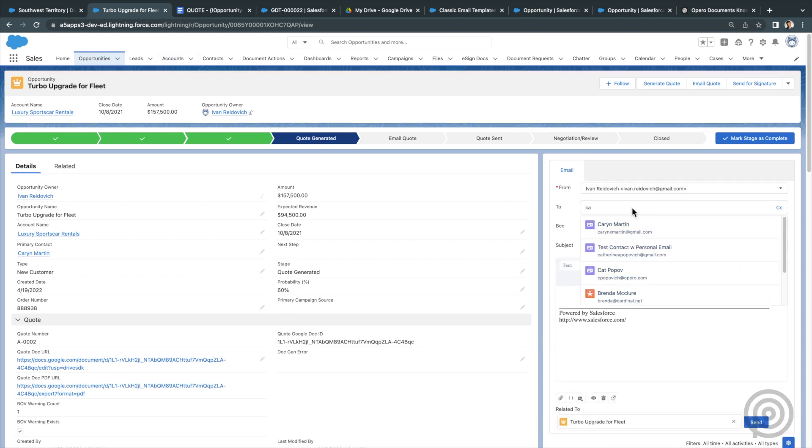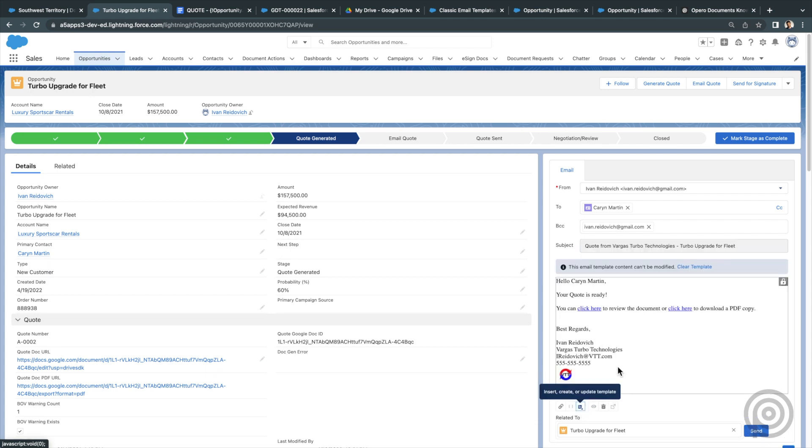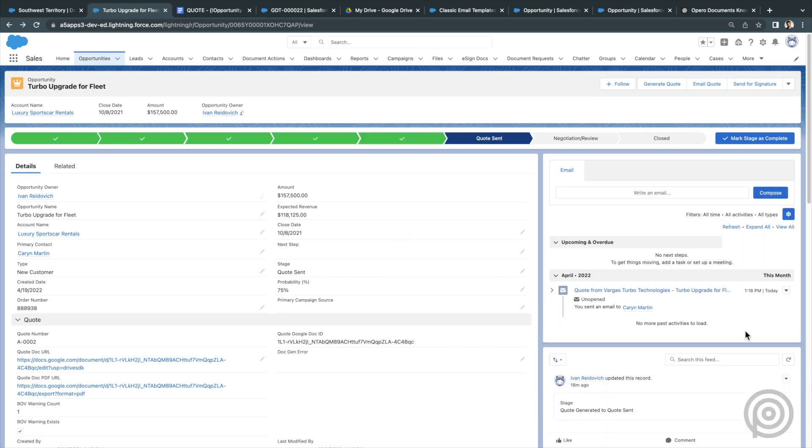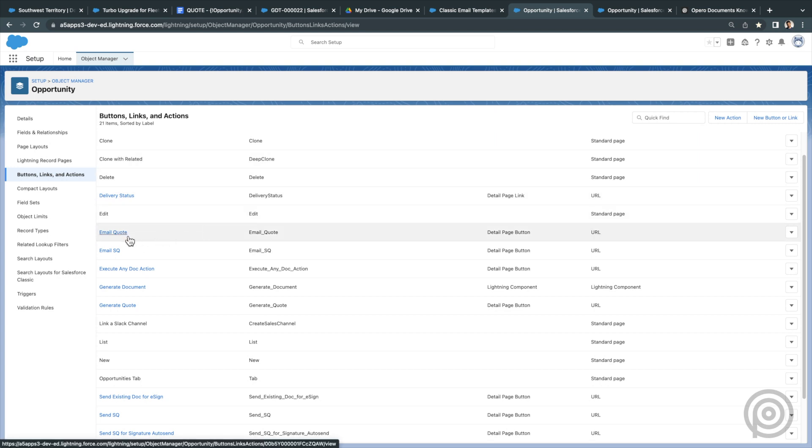So now to send this email, I can use lightning email and select my template and send it from here on the page layout.